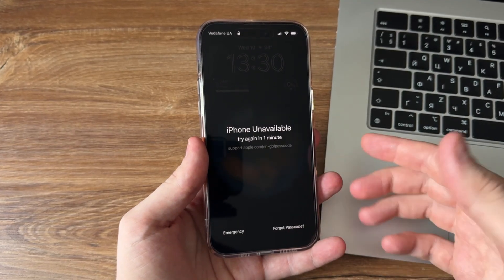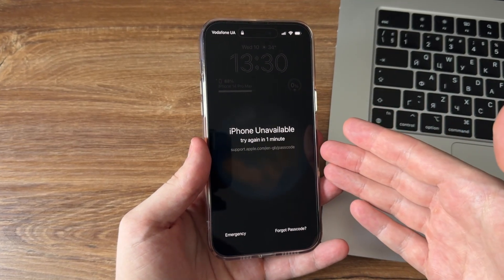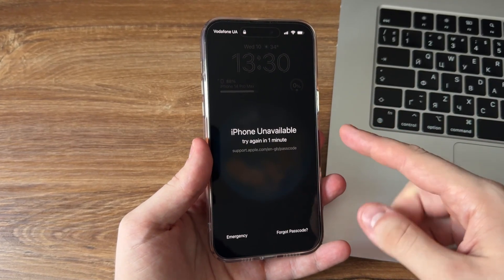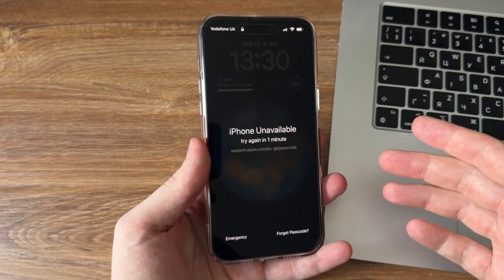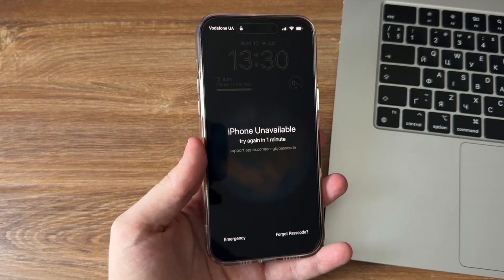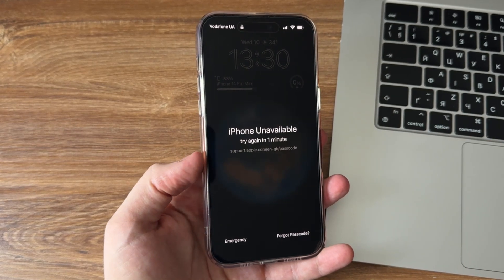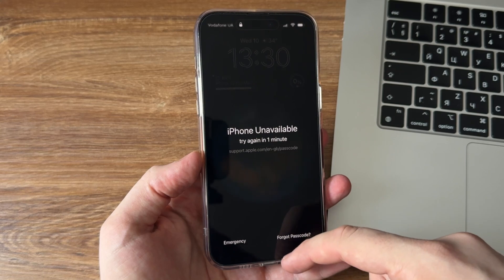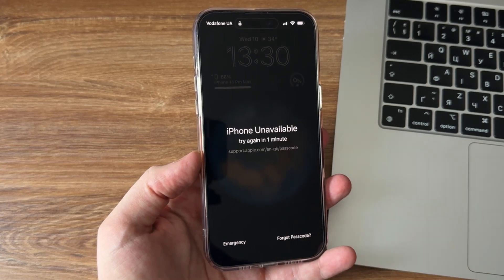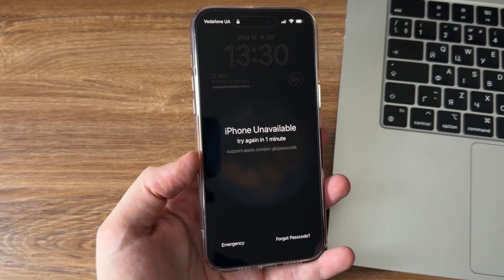Whether it's due to a forgotten passcode, a malfunctioning device, or any other unforeseen circumstances, being locked out of your iPhone can be incredibly frustrating. In today's video, we will show you some solutions to bypass the iPhone unavailable screen. Let's get started.